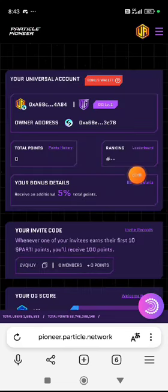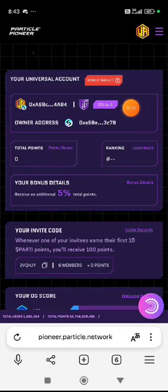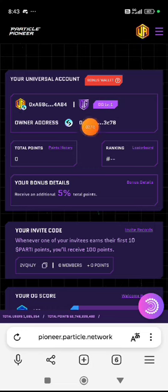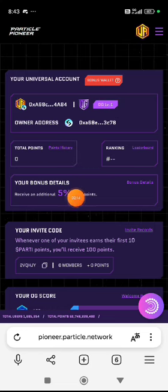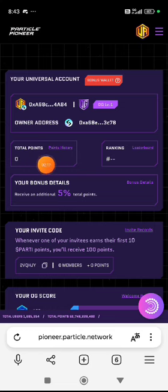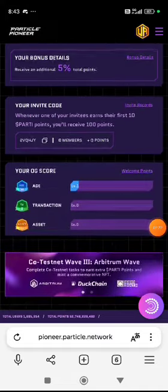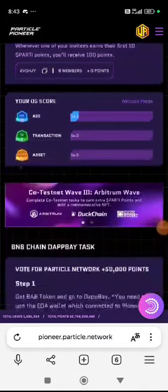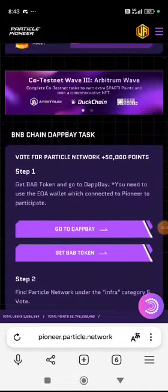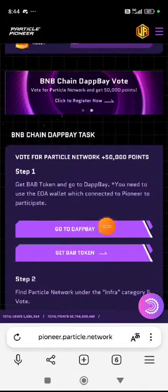Click on the account. Click on the OG level. Click on the total points. Click on the sign up bonus.